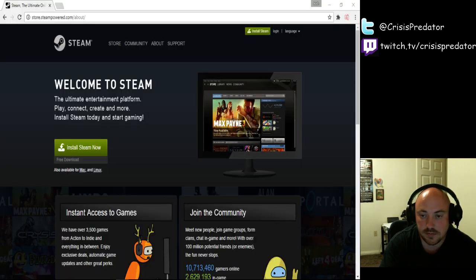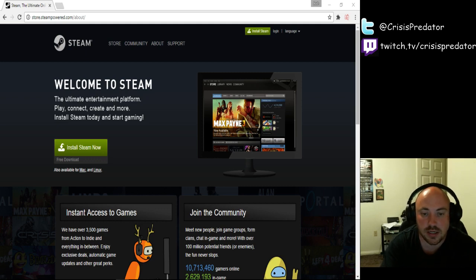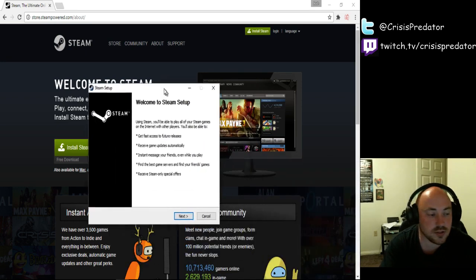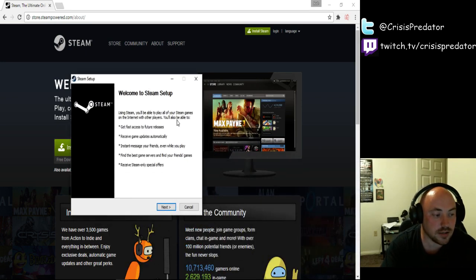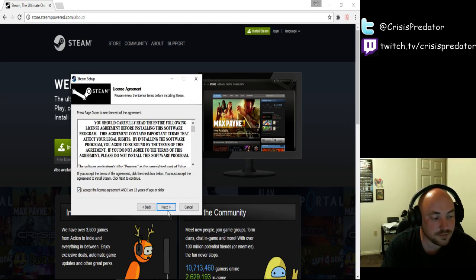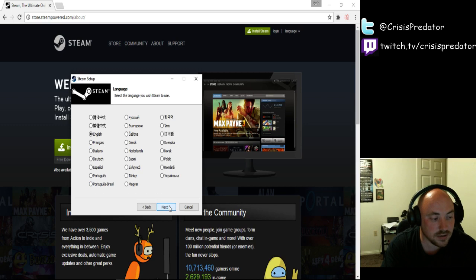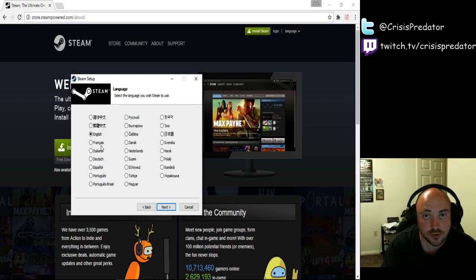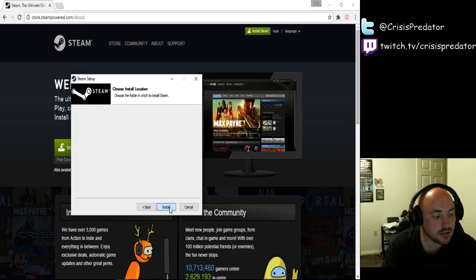Simply click Yes. Now this window is going to come up and it's going to say Welcome to Steam Setup. Next, agree to the terms and conditions. Next, select your language. Mine's English. Next.